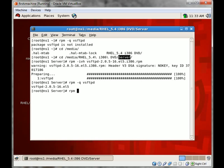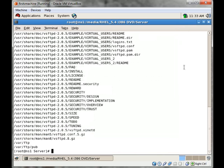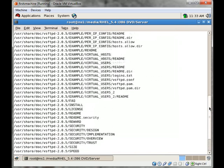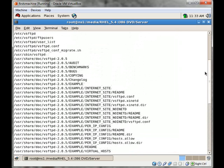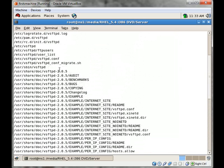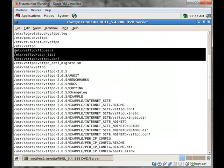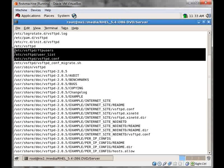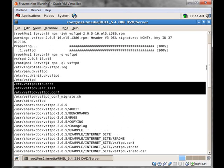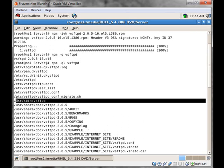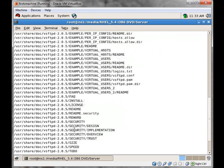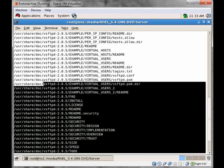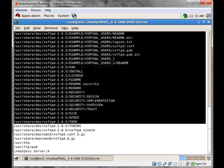Let's query to see the contents of VSFTPD package. These are the contents. These are the configuration files that are being used by VSFTPD daemon. And this is the binary in user sbin VSFTPD. So these are all the files which are installed with VSFTPD package.